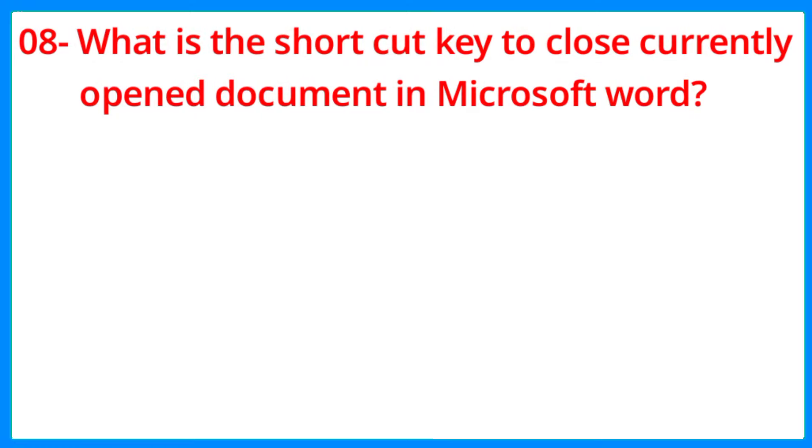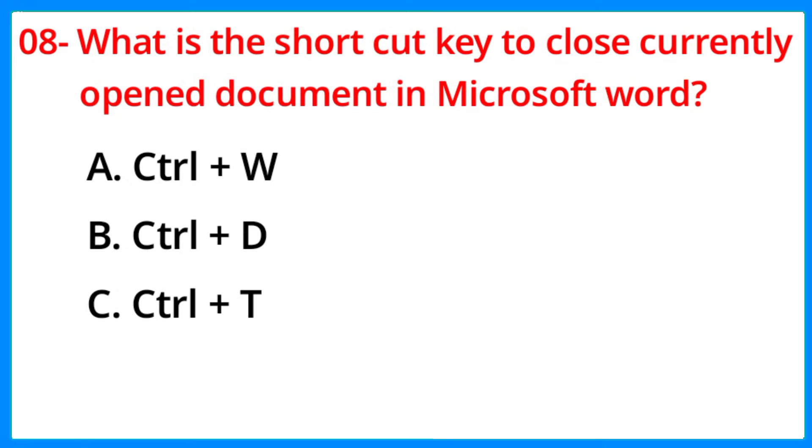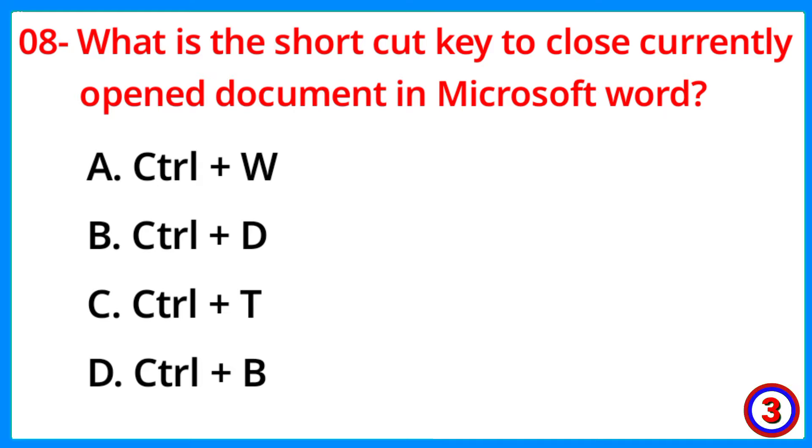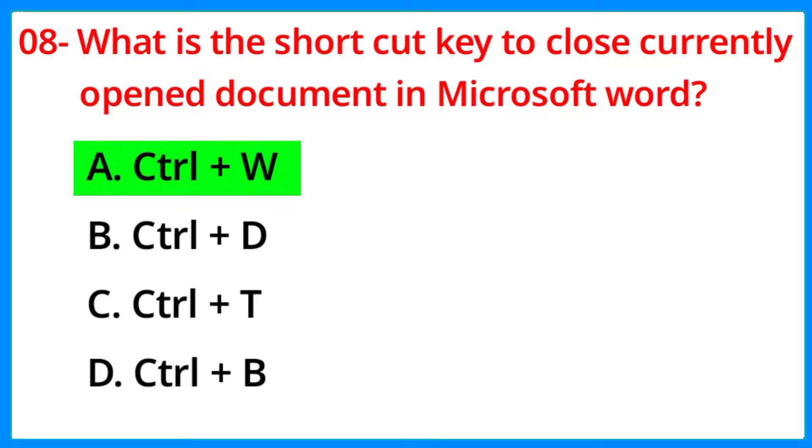What is the shortcut key to close currently open document in Microsoft Word? The correct answer is option A, Control plus W.